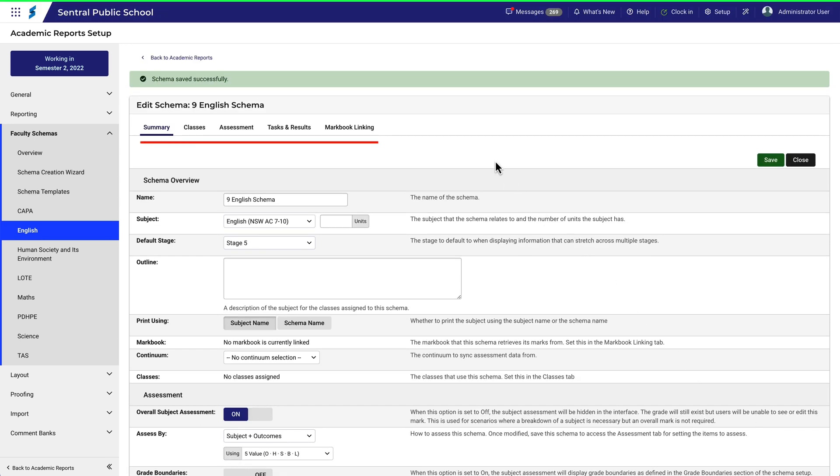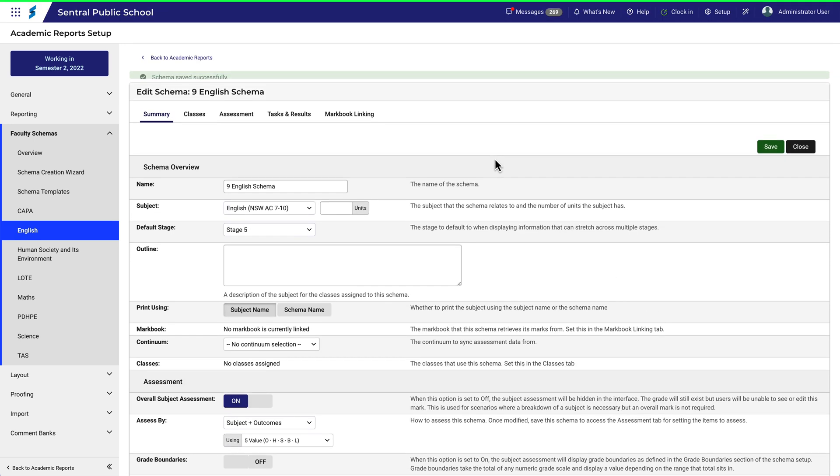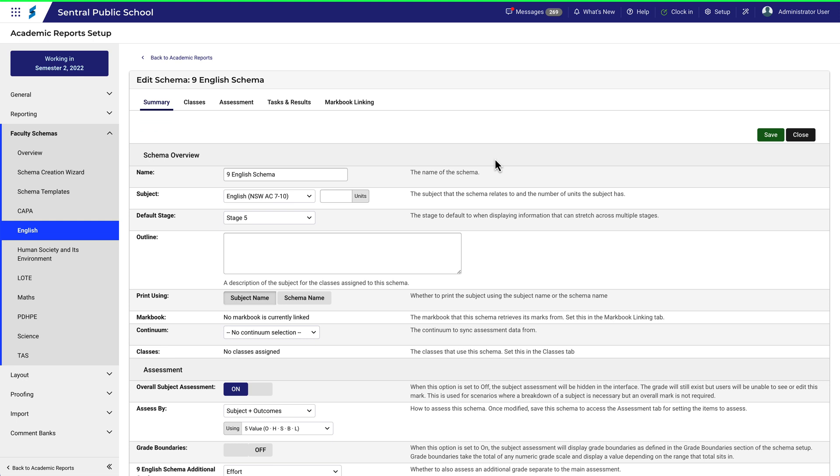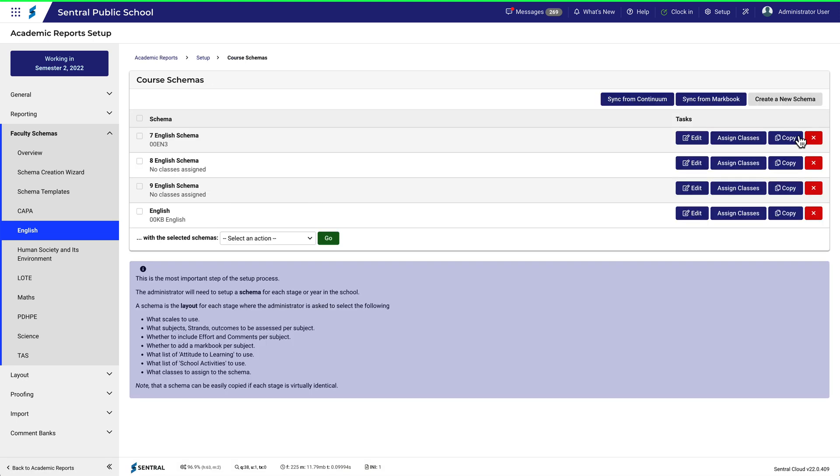Notice the other tabs that become available. For now we'll click Close. That takes us back to the page which outlines which schemas are added to the subject, in this case English. So we have added a schema to a subject, but no classes are assigned. We'll cover that separately.